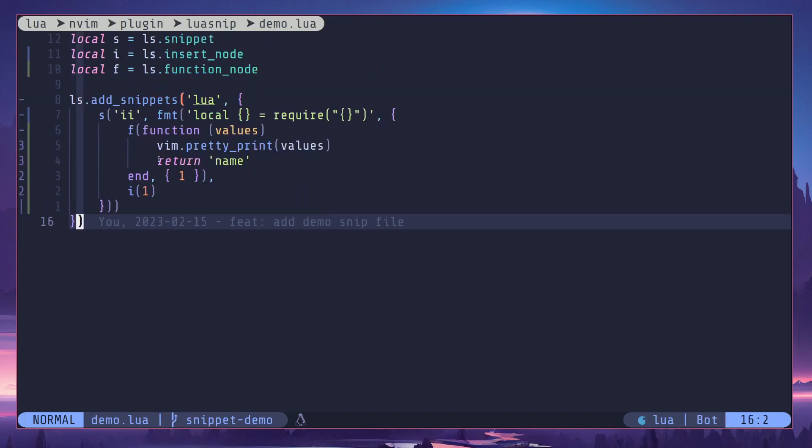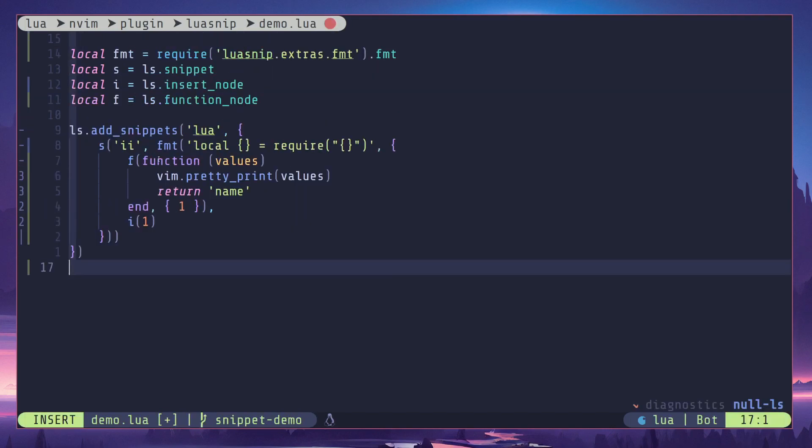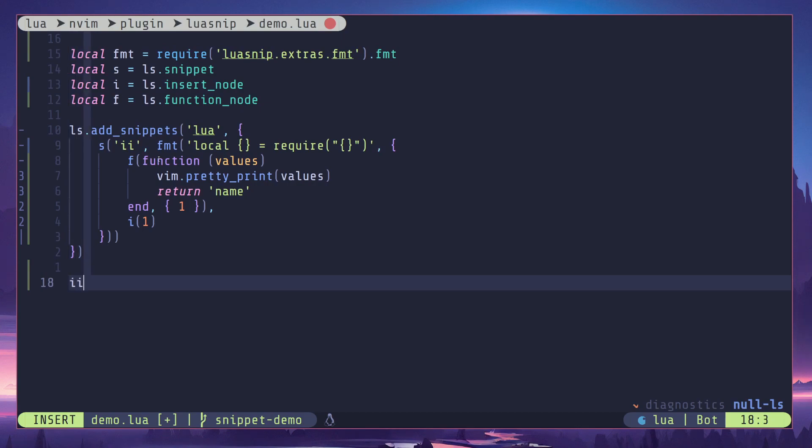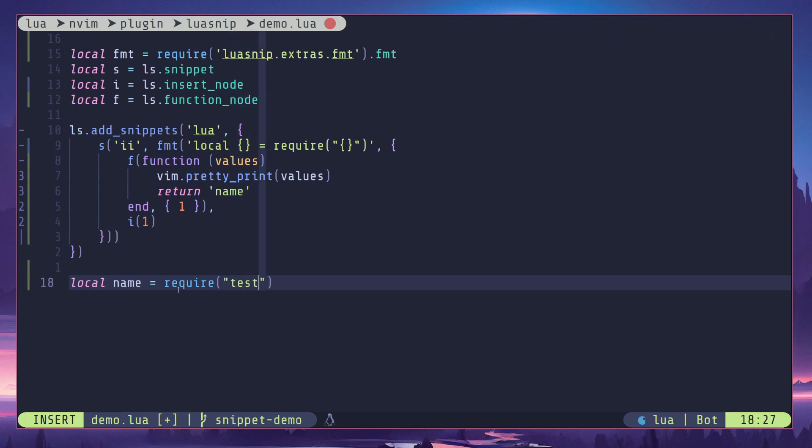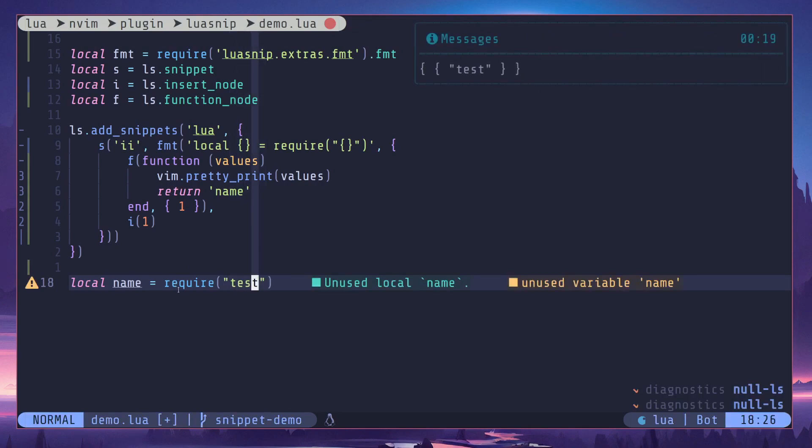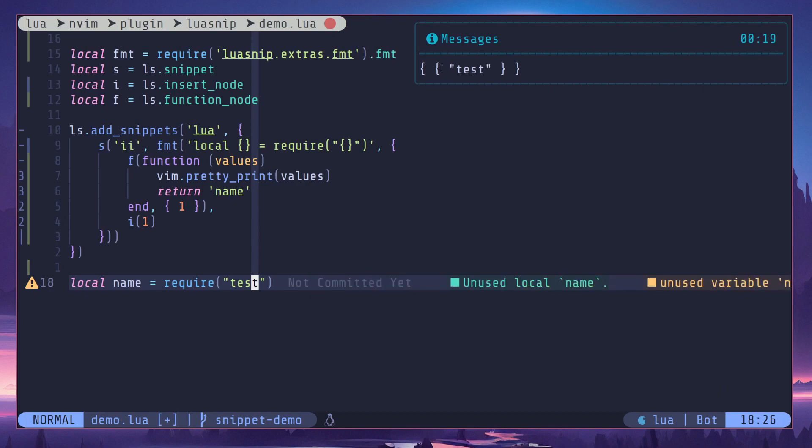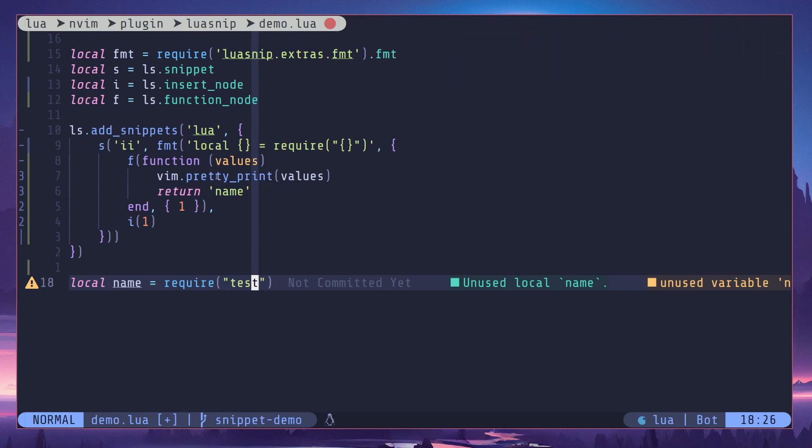So when I use this snippet you can see it prints an empty string, but I can update. For example, I can add 'test' and hit escape. When I hit escape it's going to re-evaluate the function, so this statement will be executed one more time. That's why it's printing test. So basically we get the value.